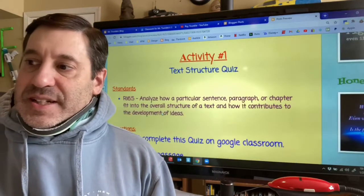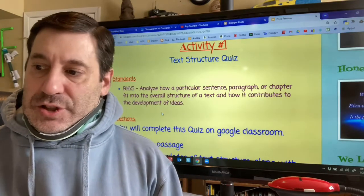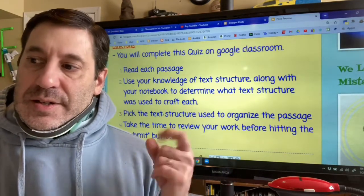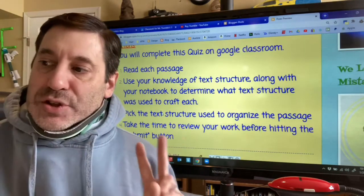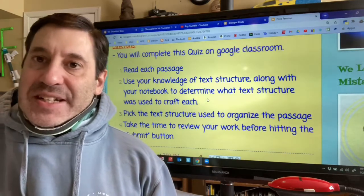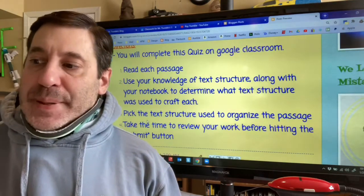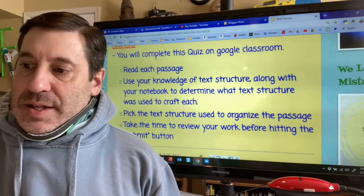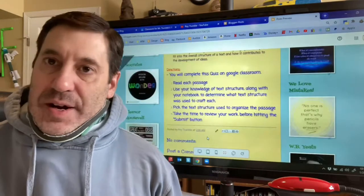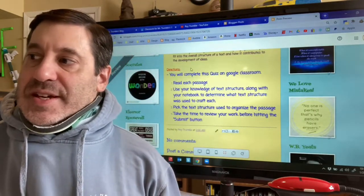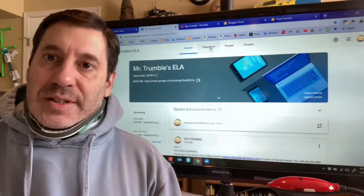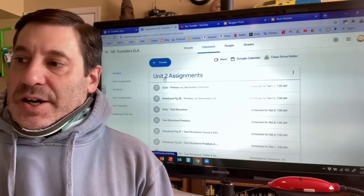Activity number one: you're taking the text structure quiz, completed on Google Classroom. The four directions are: one — read each passage; two — use your knowledge of text structure along with your notebook to determine what text structure was used; three — pick the text structure used to organize the passage; four — review your work before hitting submit. You'll click on Mr. Trumbull's ELA Google Classroom and find the assignment under the Classwork tab, right here under Unit 2 Assignments.